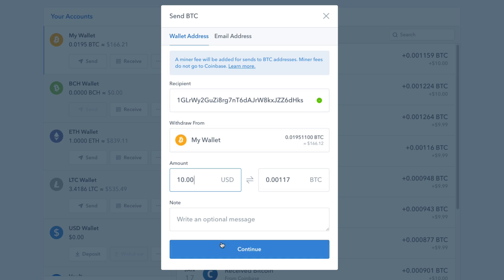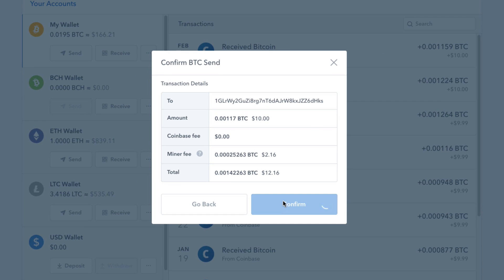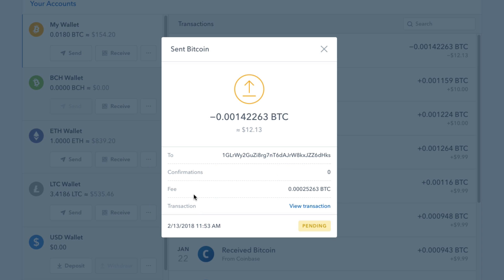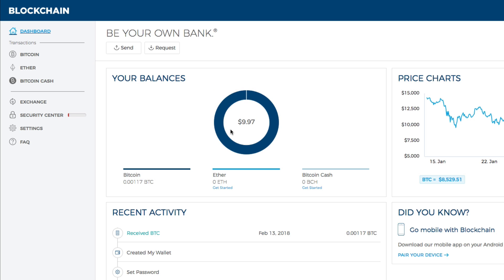You can write a message and then click continue. It'll say 'confirm Bitcoin send to this address' — go ahead and click the blue confirm button. It'll say your transaction is on the way. It normally takes a few minutes up to a couple of hours, and I've even seen it take a couple of days, so don't worry if you don't see it immediately. Click 'view details' to see how much you've sent and whether it's pending or done. In my blockchain wallet, I received $9.97 with a three-cent fee.